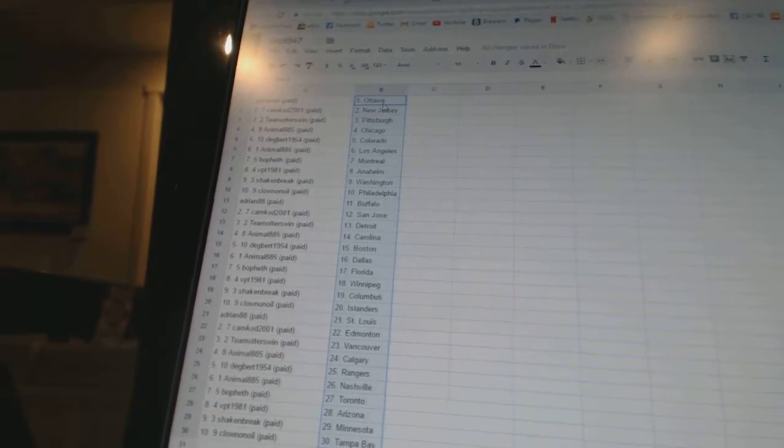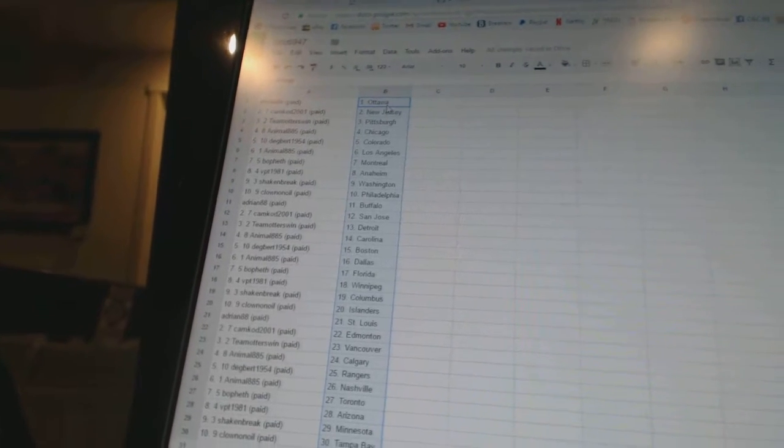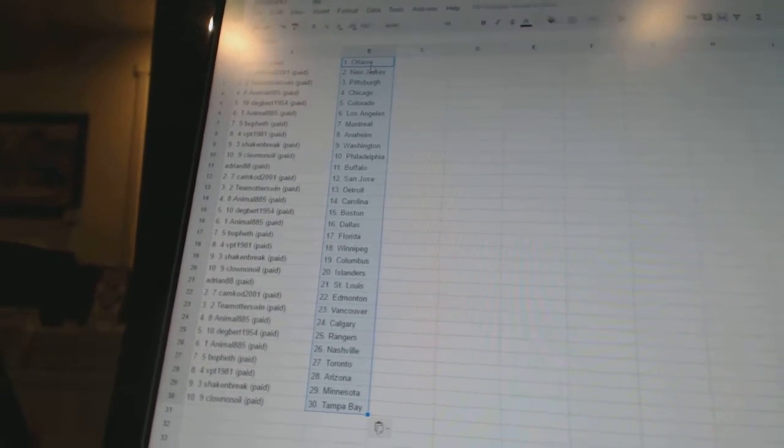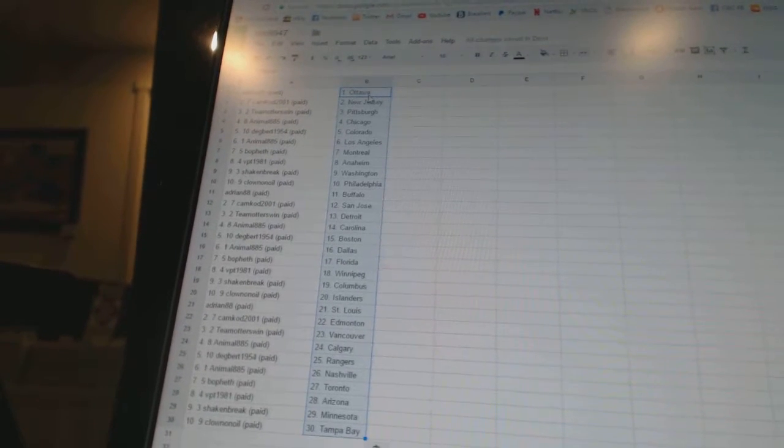VPT has Anaheim. Shake and Break has Washington. Clown and Oil has Philadelphia. Adrian has Buffalo. Cam Cod has San Jose.